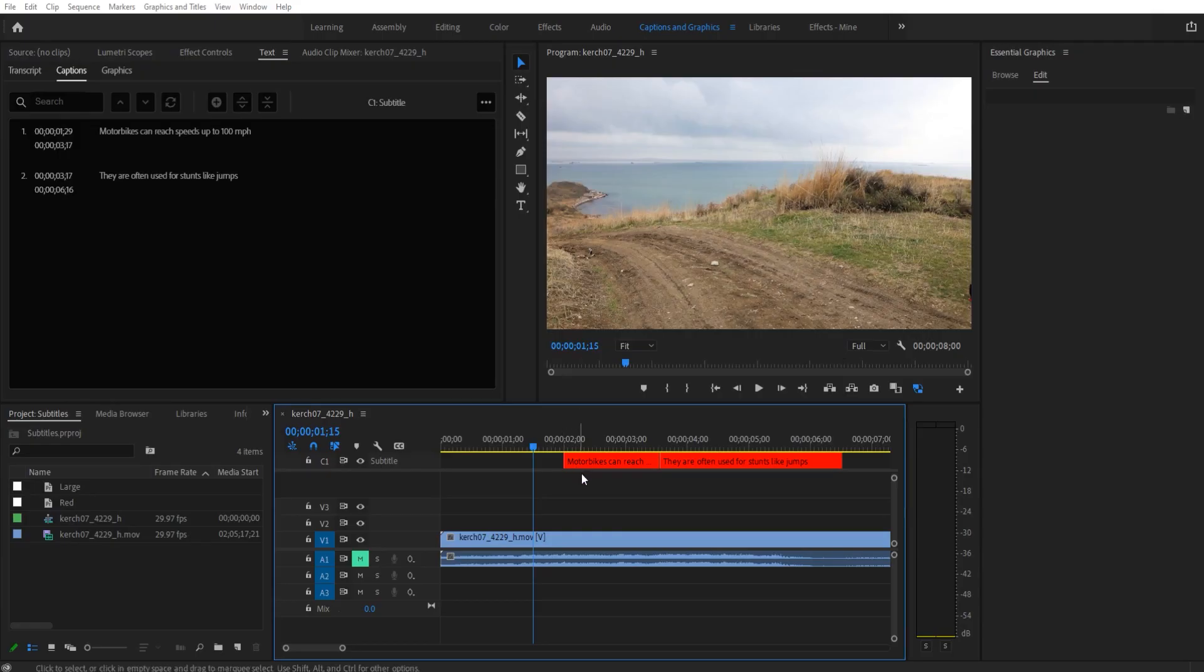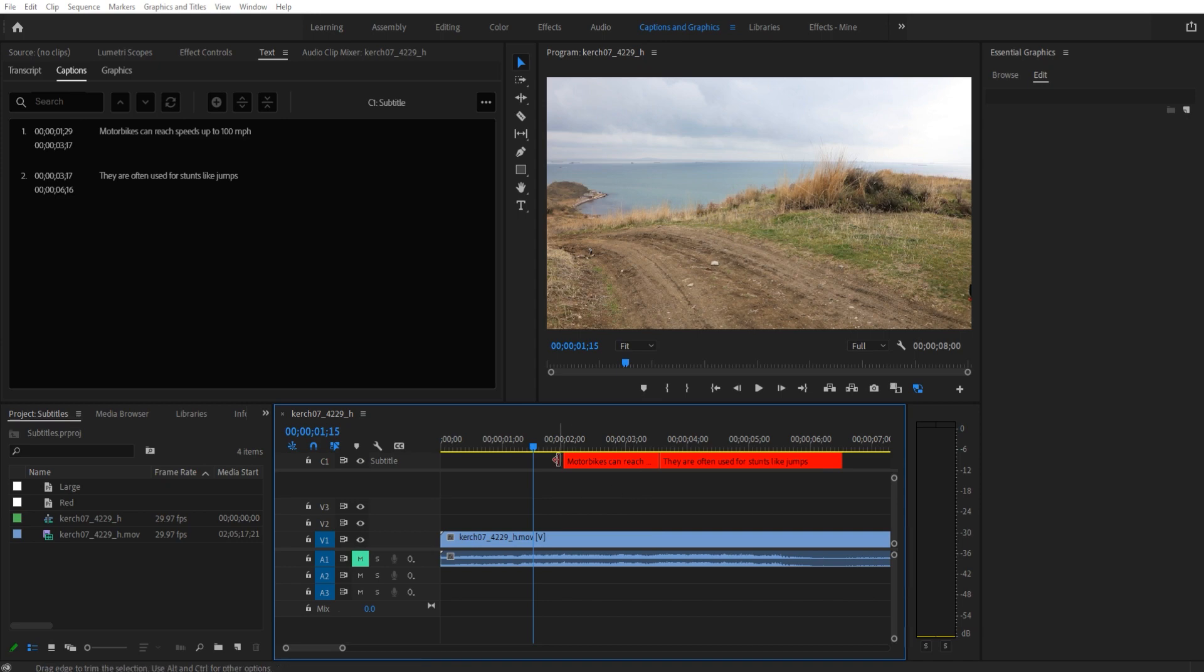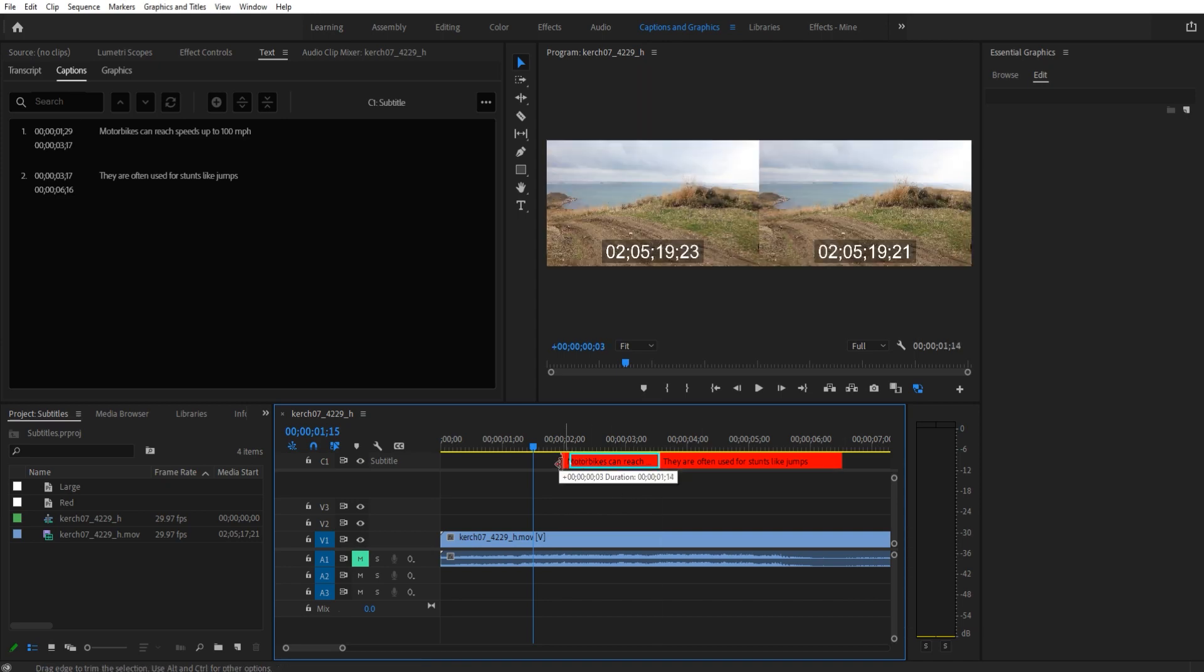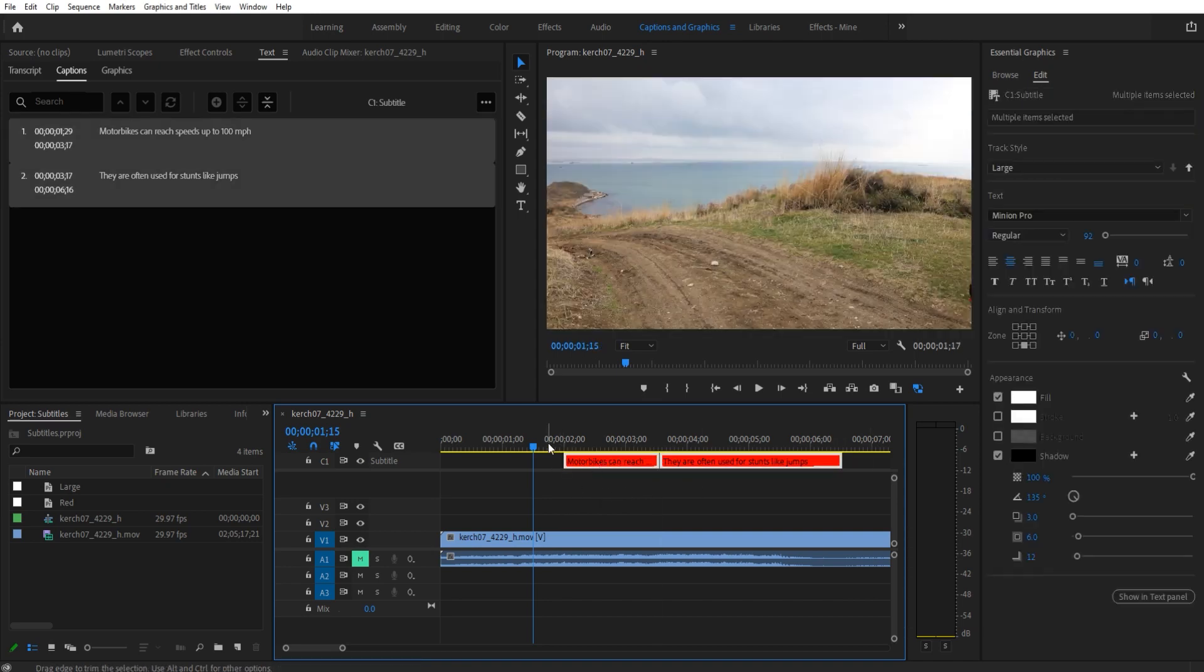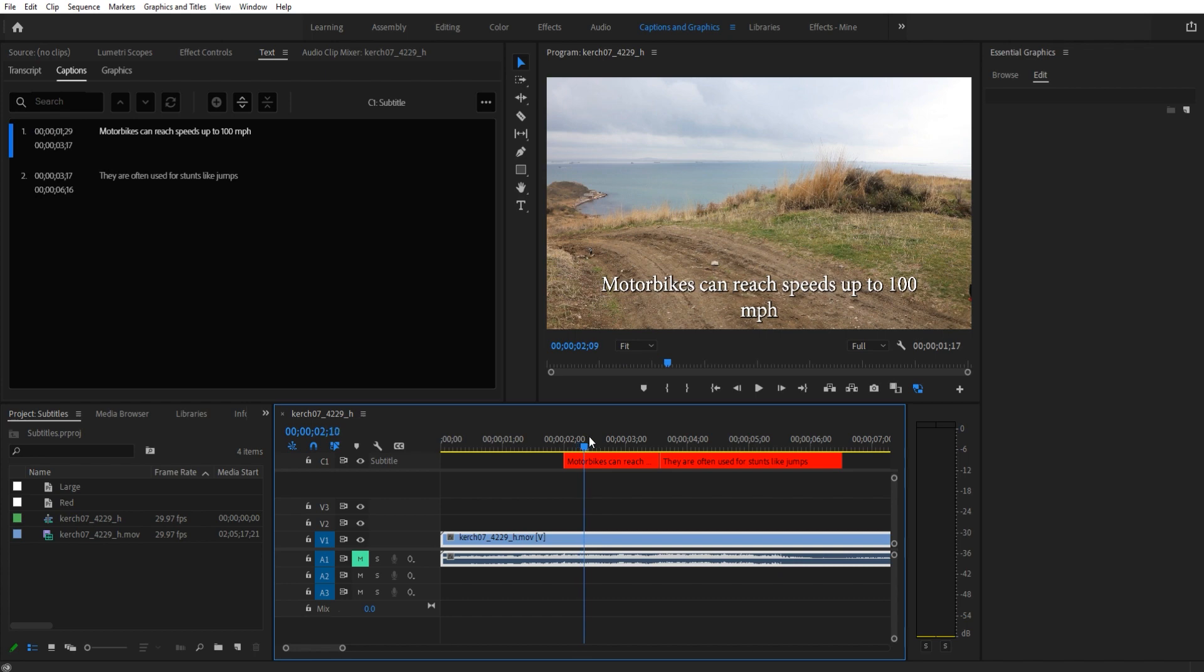Hey what's up everybody, Adobe Masters here. Today I'm going to show you how to add subtitles in Adobe Premiere Pro 2022. If you don't have any of this stuff, check for a tutorial a little earlier because this is a new way of doing it with the new updates.